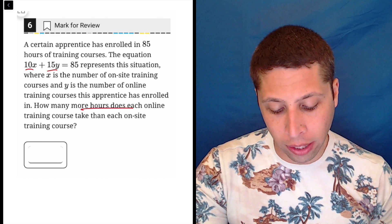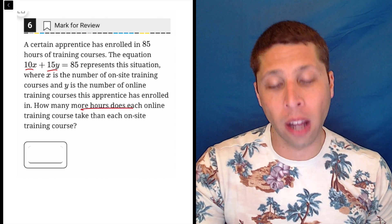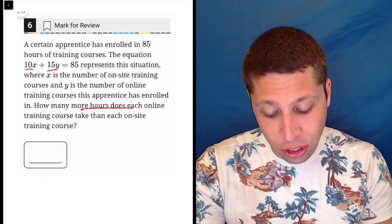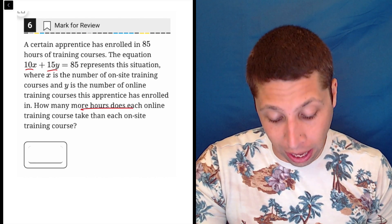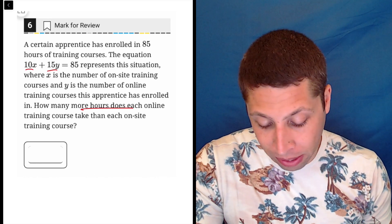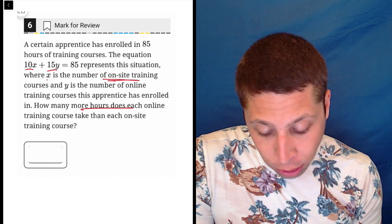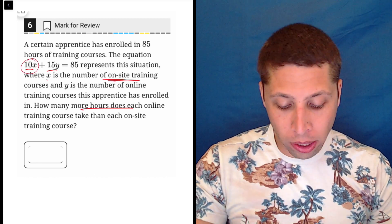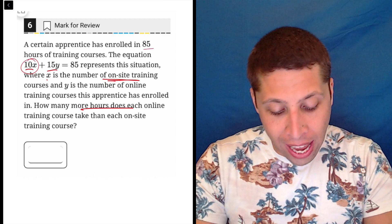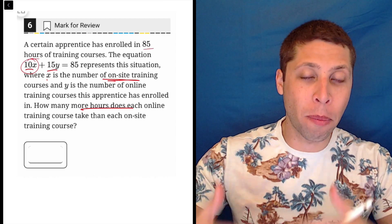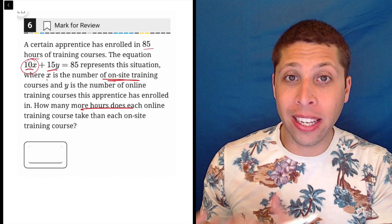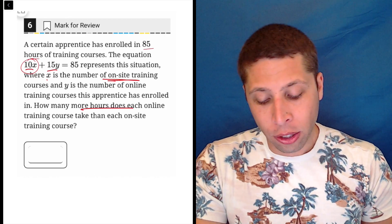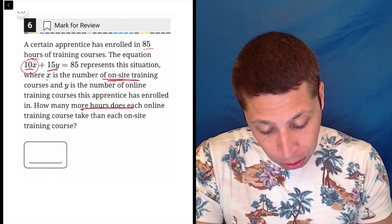How many more hours does each online training course take than each on-site training course? Basically, we just need to match the number with the letter. X is the number of on-site training courses. So what is this 10 that's attached to the X? Well, if X is the number of on-site training courses and 85 is the total number of hours, then it must be the case that 10 is the rate — the number of hours per course.